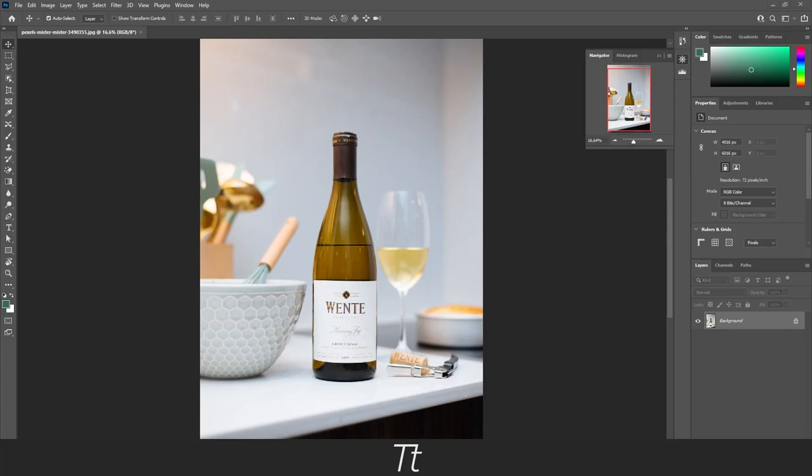Hello, TypeTwice here. In today's video, I'll be showing you how to mask out objects in Photoshop really quickly. Without further ado, let's get right into it.